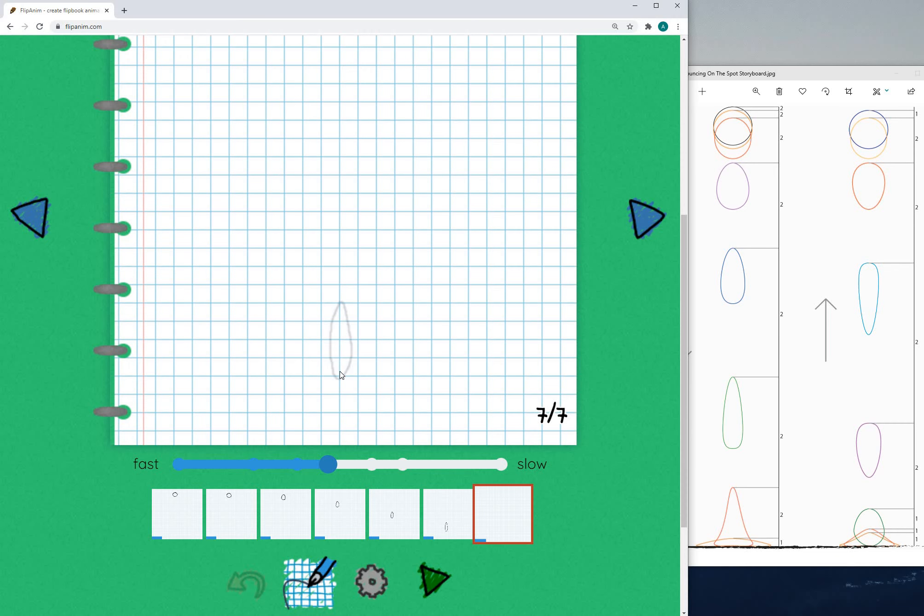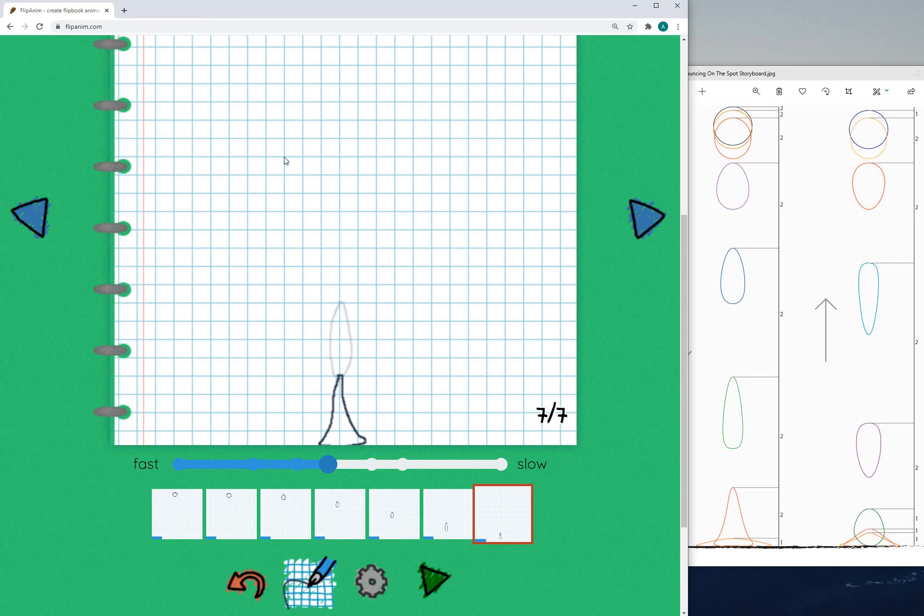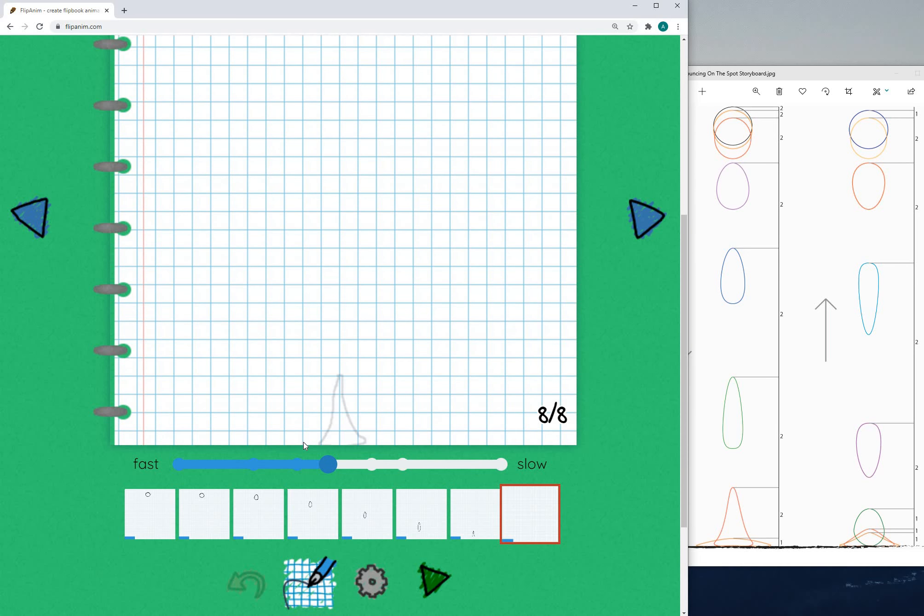And then we could draw something like this and then add a new page and then the ball is going to be fully flat on the ground.